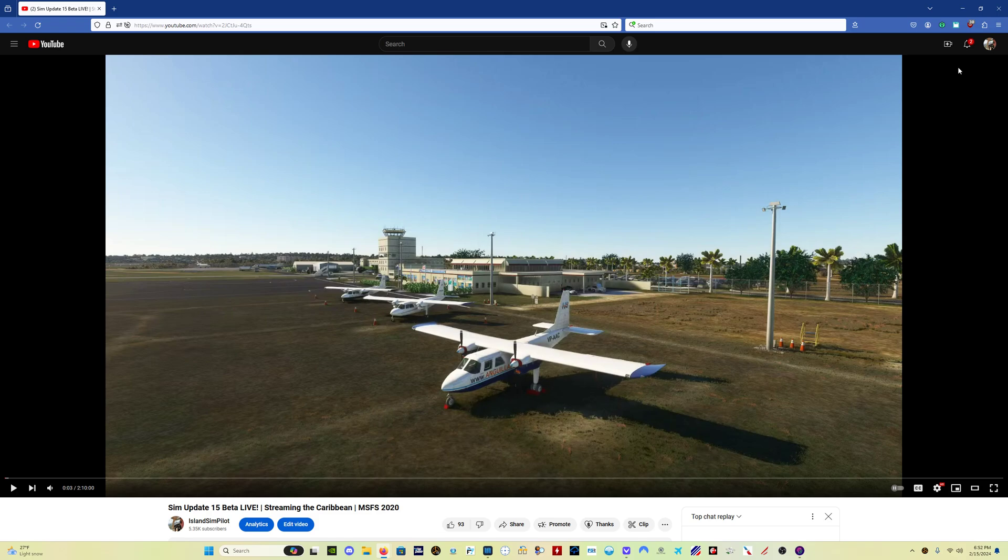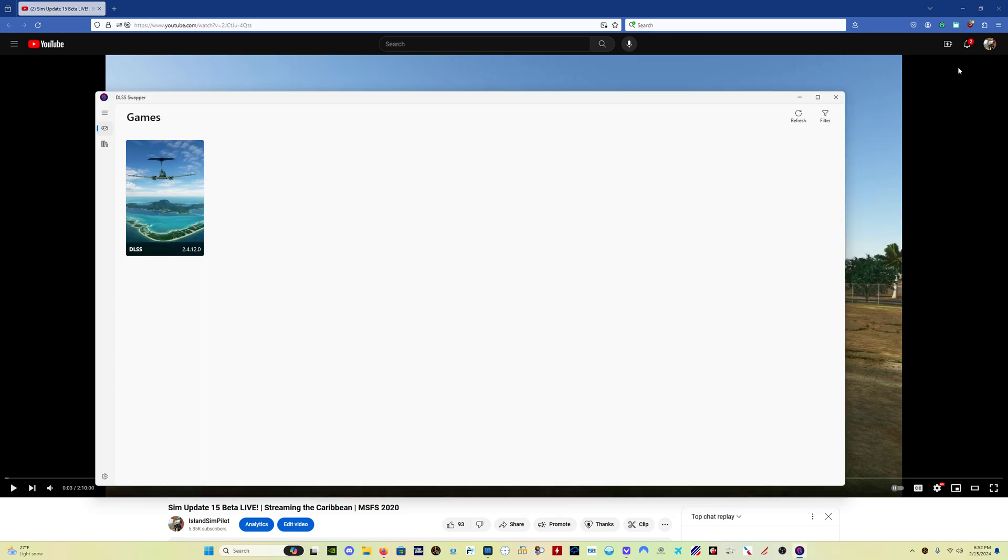From now on I totally get this and I won't miss this again. I was looking through the official forums and somebody mentioned in the beta discussion that they had checked their DLSS file and it had been rolled back. So I just came to check mine and lo and behold: DLSS 2.4.12.